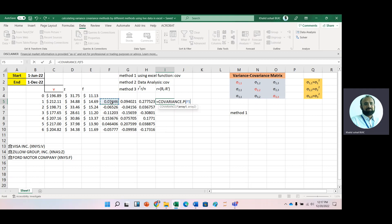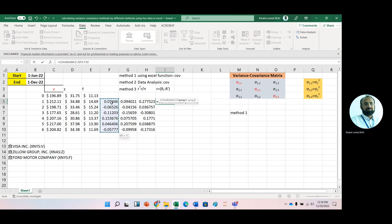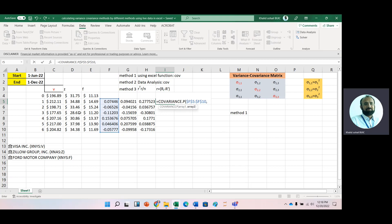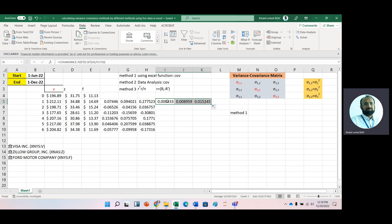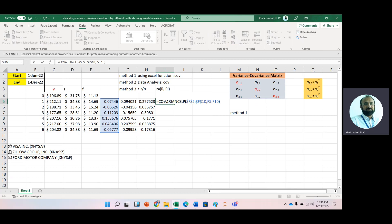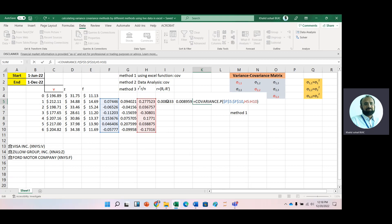Next, select the first stock return, fix it, and again select the first stock return. Now just copy it to the next two cells. Checking with F2: this is covariance between one and one, then covariance between one and two, and then covariance between one and three.